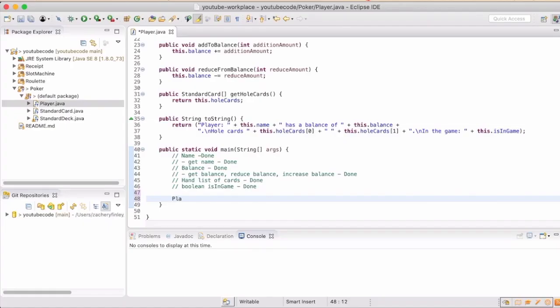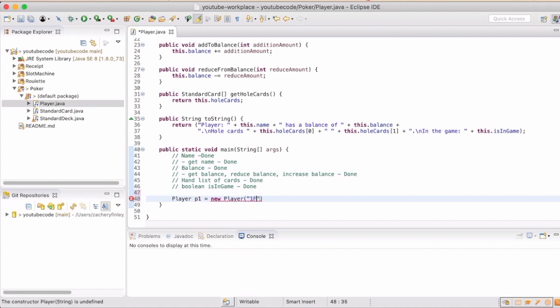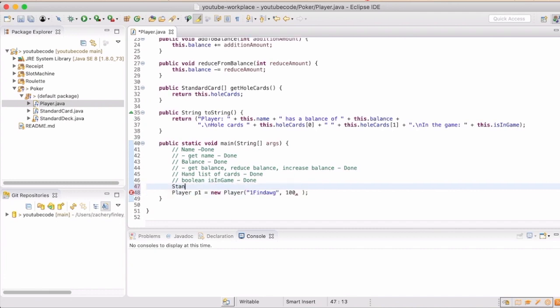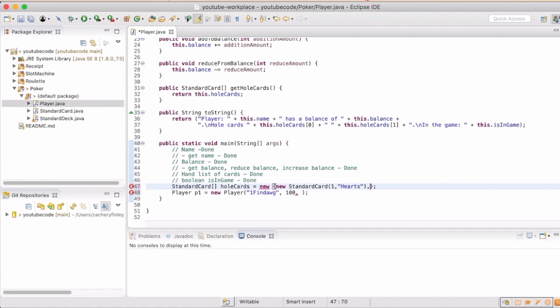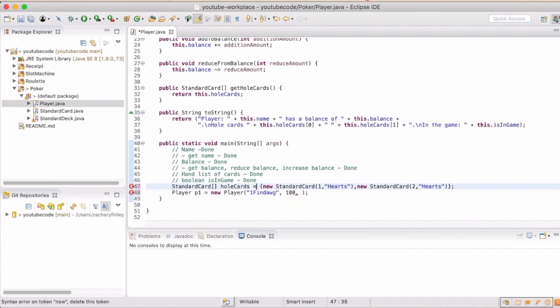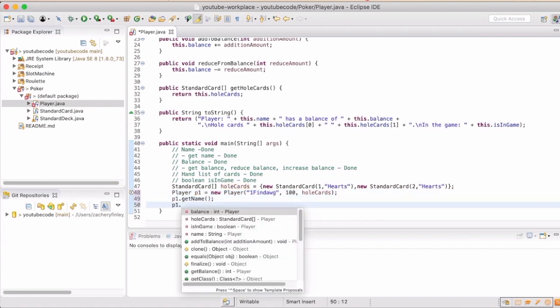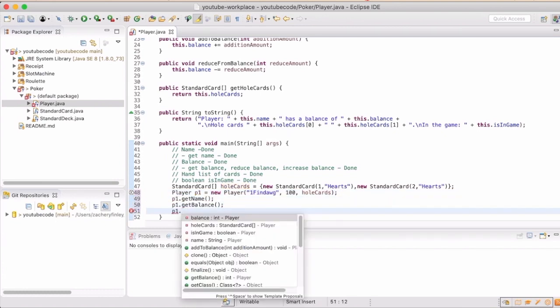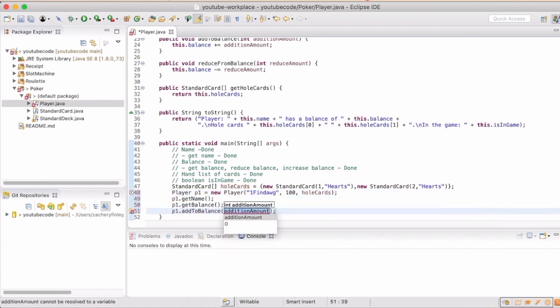As we test it out, we can verify that everything is working as expected. We'll make an instance of our player, give it some hole cards, and now we can test our different methods.